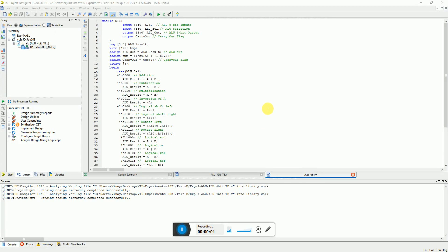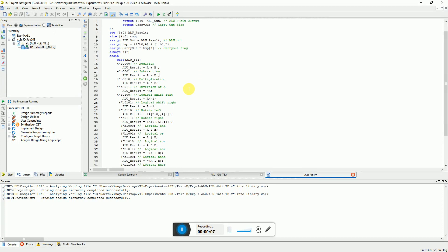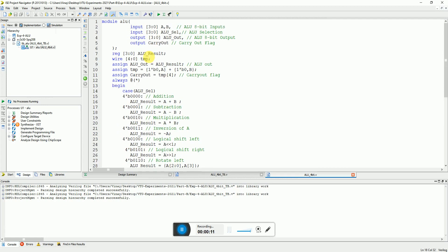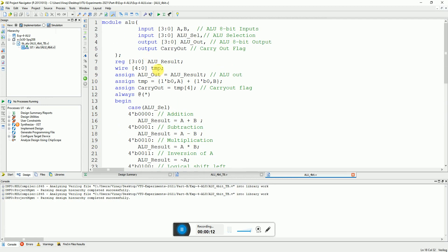Hi, my name is Vinay and in this video we will implement an experiment which is an arithmetic and logical unit, an ALU, which is a 4-bit design. Here you can see that I have declared an ALU module which has input A,